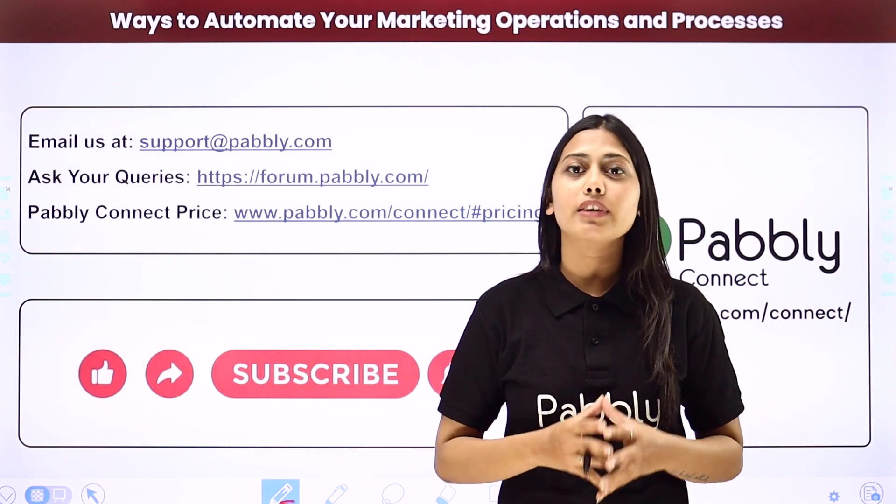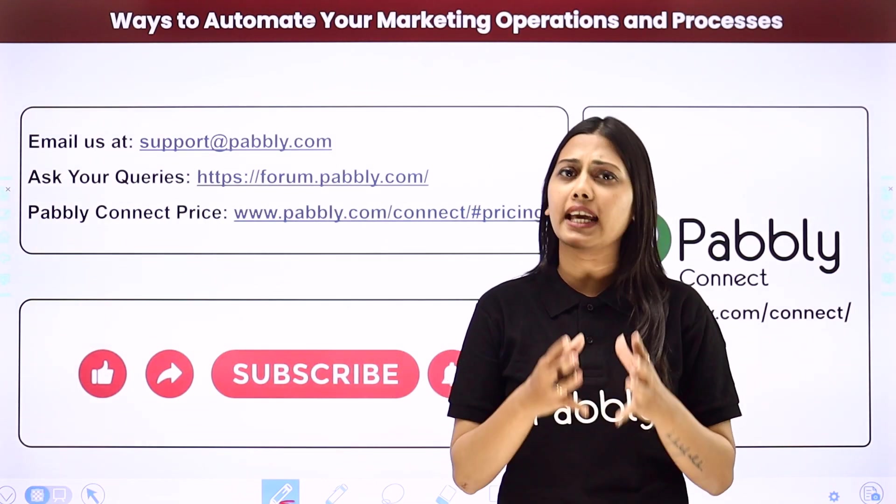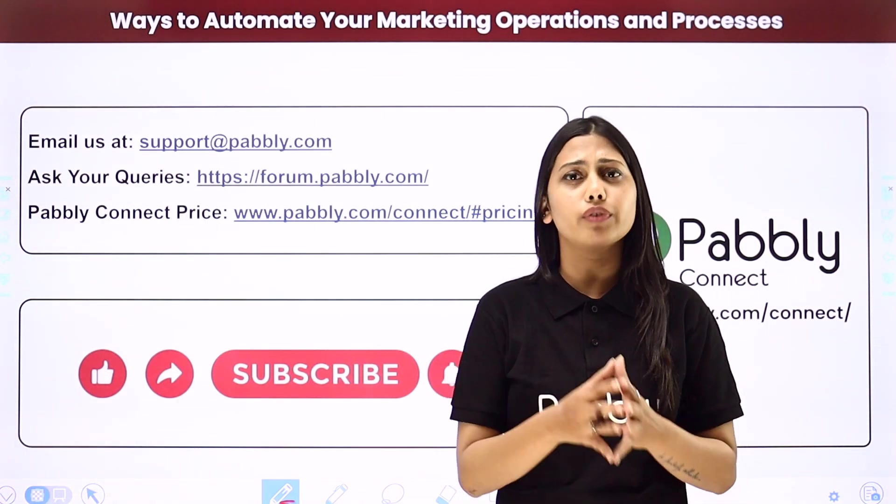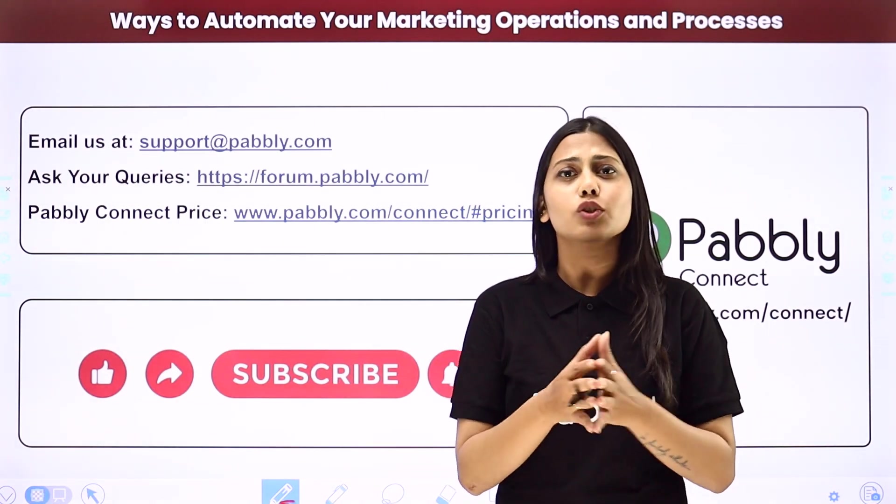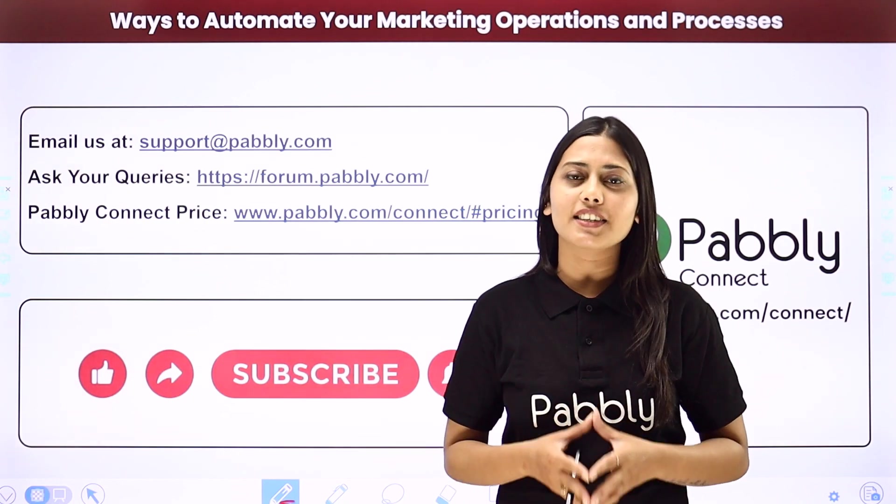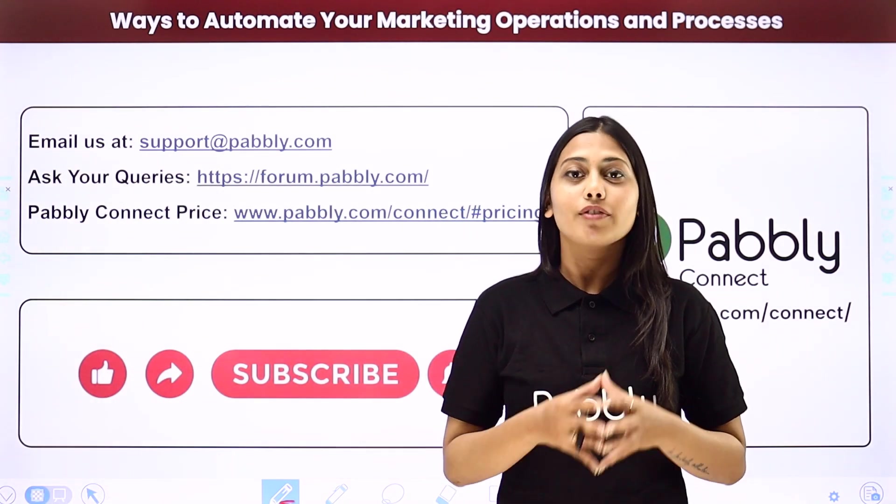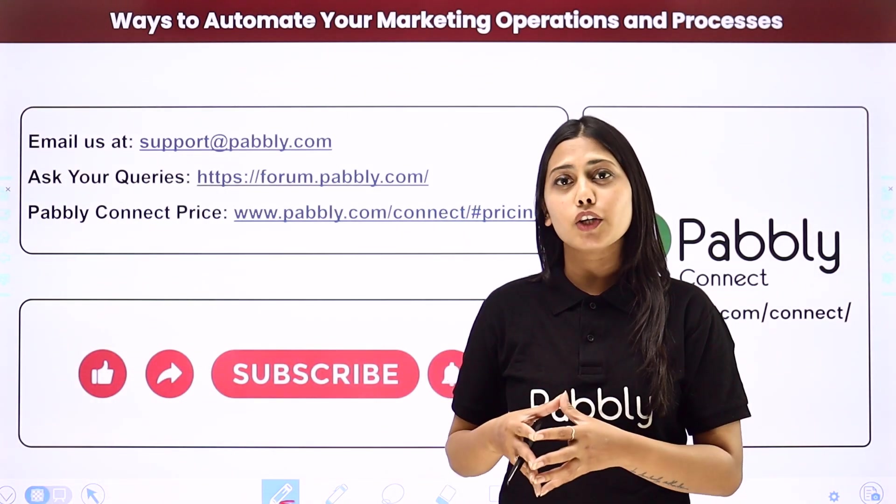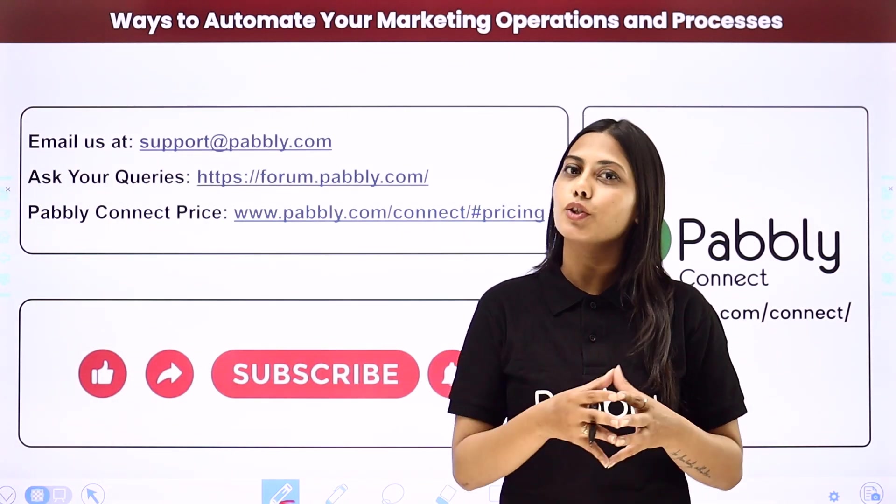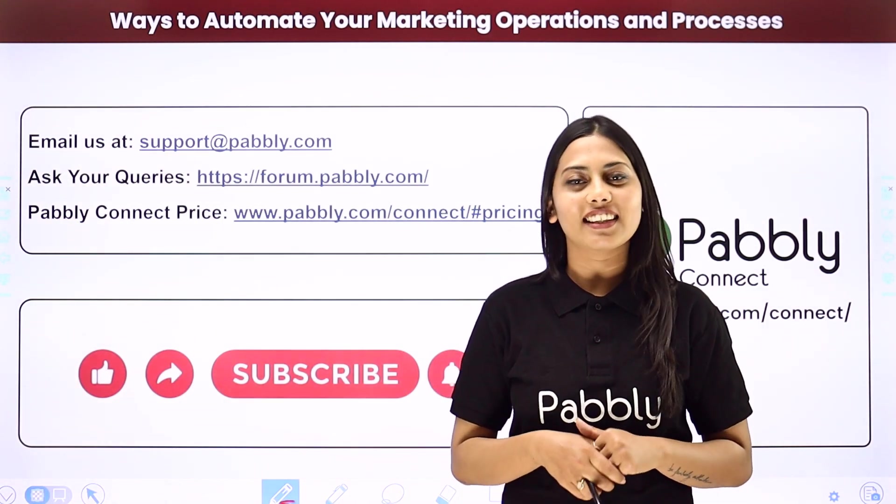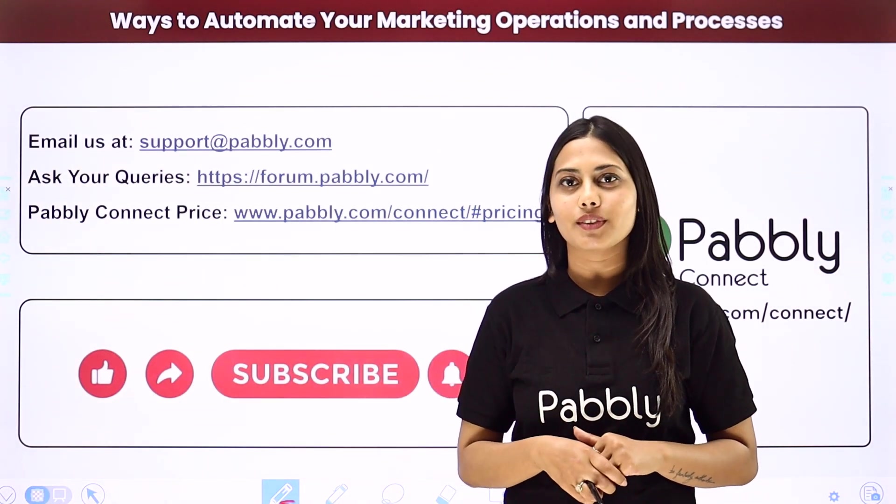If you found this video helpful in any way, then make sure to share this with your friends and colleagues to make their life easier by creating automations. We will meet in the next video. Till then, do not forget to like our video and subscribe to our channel. Thank you.